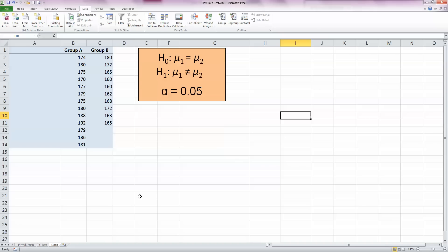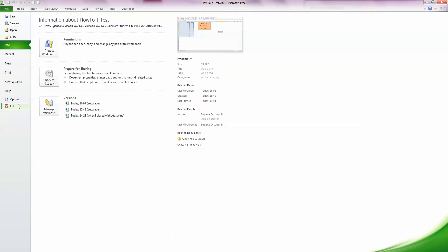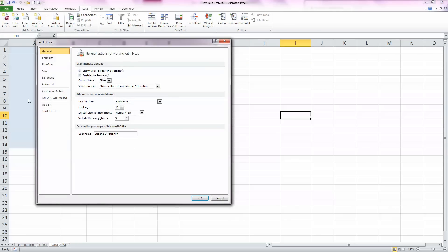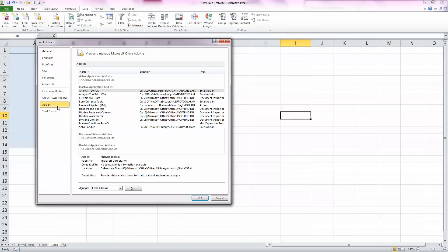We need to be able to use Excel's tools to calculate the t-test for us. By default, this tool is not available in Excel, so we've got to add this in first. The first thing I need to do is go to the file ribbon, select options, and in the Excel options window here, click on add-ins, the second last one here on the left hand side. And down at the bottom, you can manage the Excel add-ins, so just click the go button here.